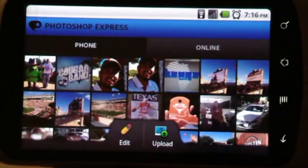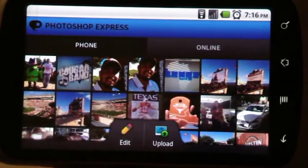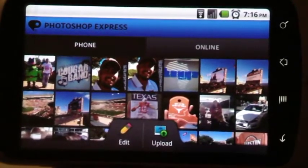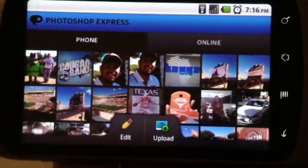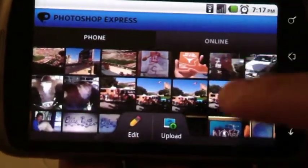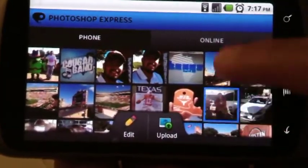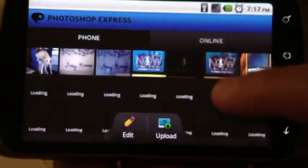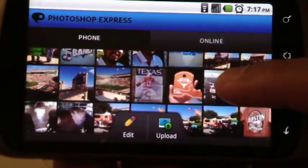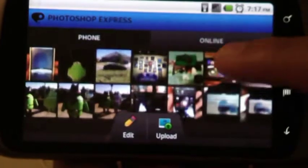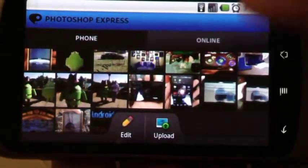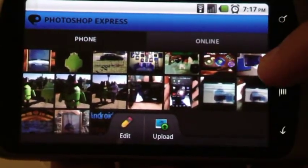Photoshop is a very well-known image editing software used by graphic designers and web developers. When you first start the program up, it'll load all of your personal pictures. Obviously, you can see here that I'm a huge Texas fan. I actually attended Colt McCoy's jersey retirement. And here, down at the bottom,